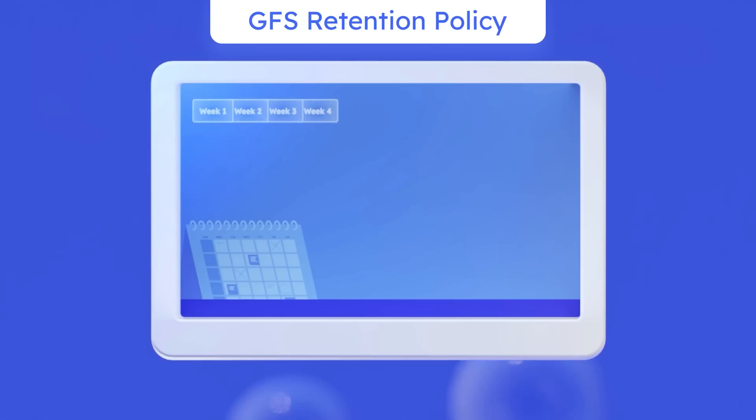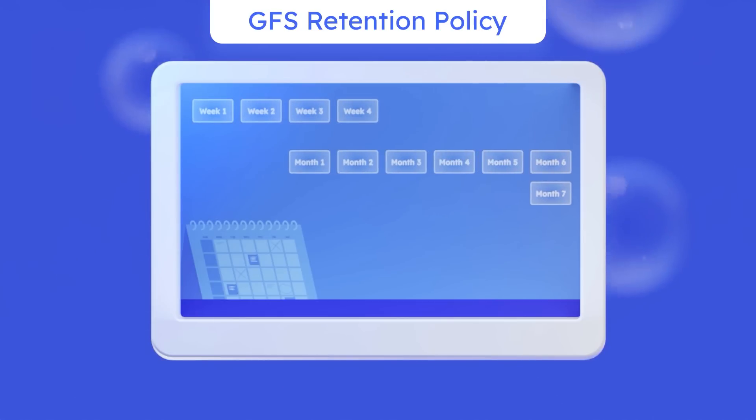GFS Retention Policy. Optimize your resources and save on storage with this popular archival strategy.